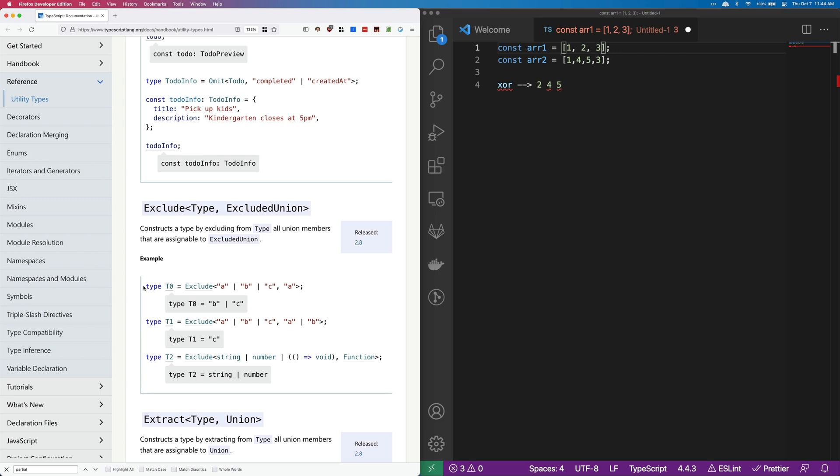So if we look at this first example, T0, it's going to say exclude A, B, C, A. And you can see that A happens twice and B and C happen only once. So that type T is B or C.